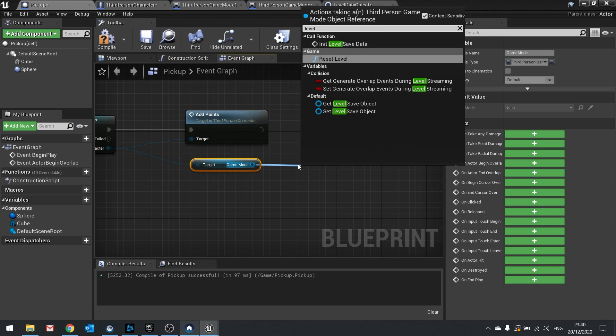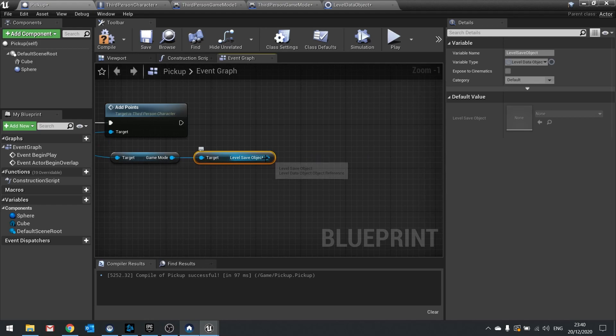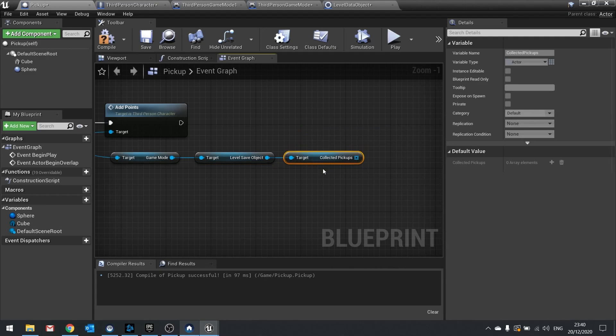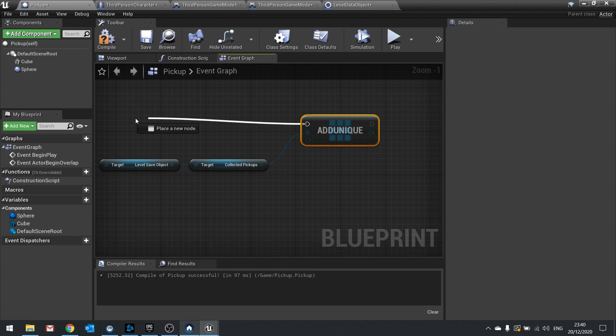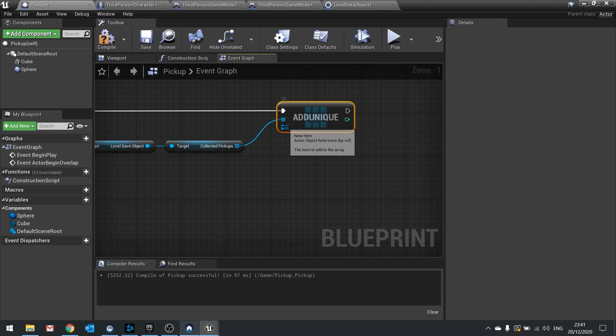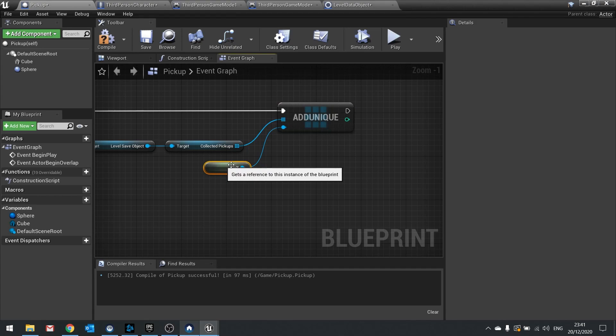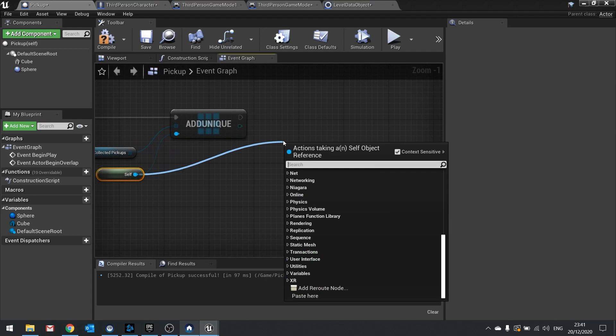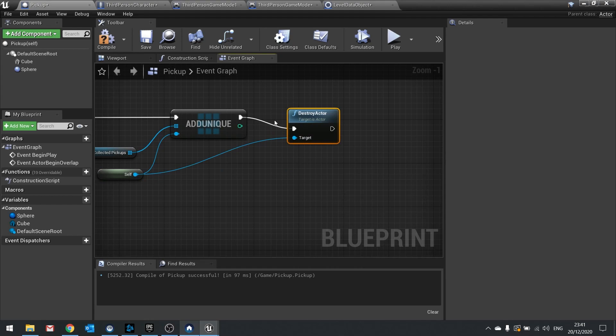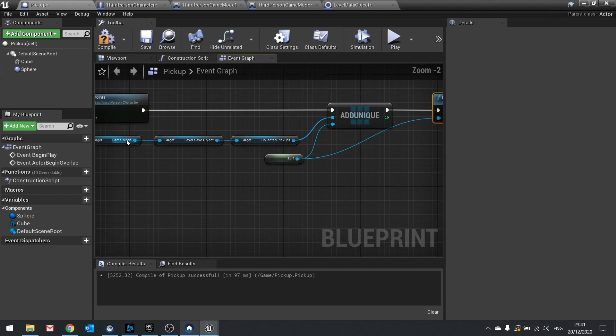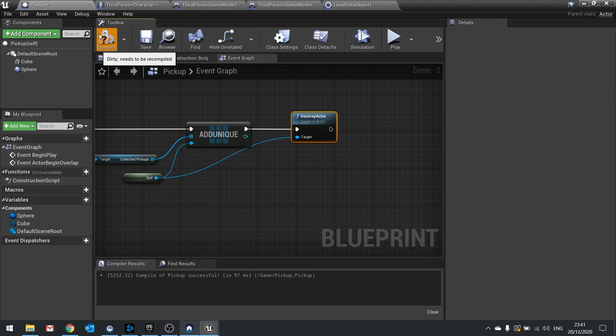From the save object, get the collected pickups array, drag out from there and do add unique, passing self as the object reference to add to the array. After that, destroy the actor as normal. So the flow is: add points, get game mode, get level save data, get collected pickups, add unique, then finally destroy the actor.